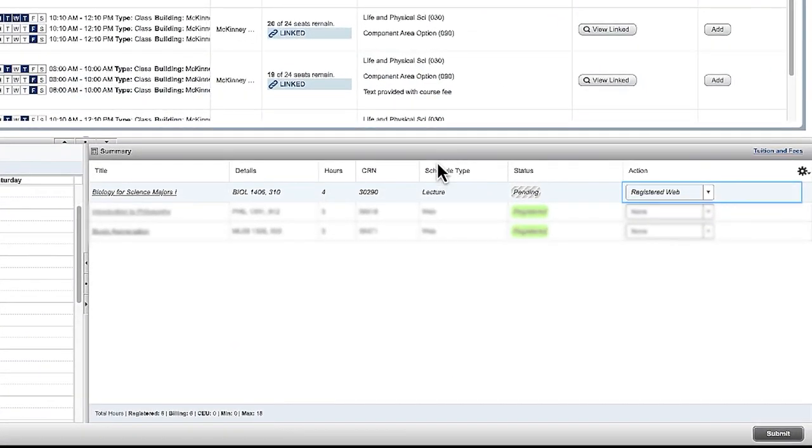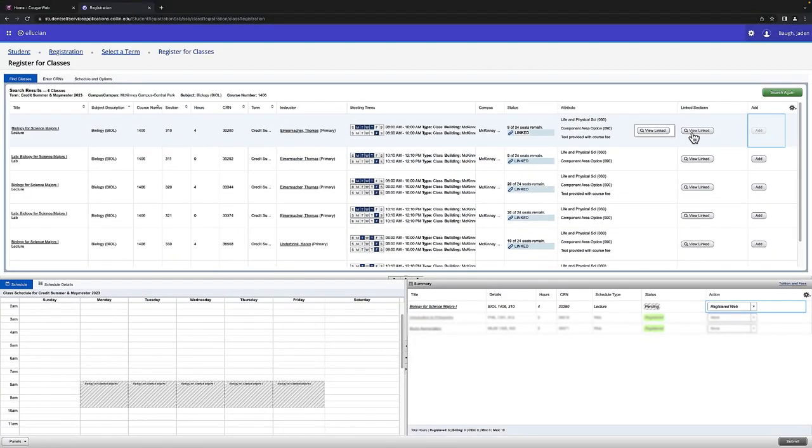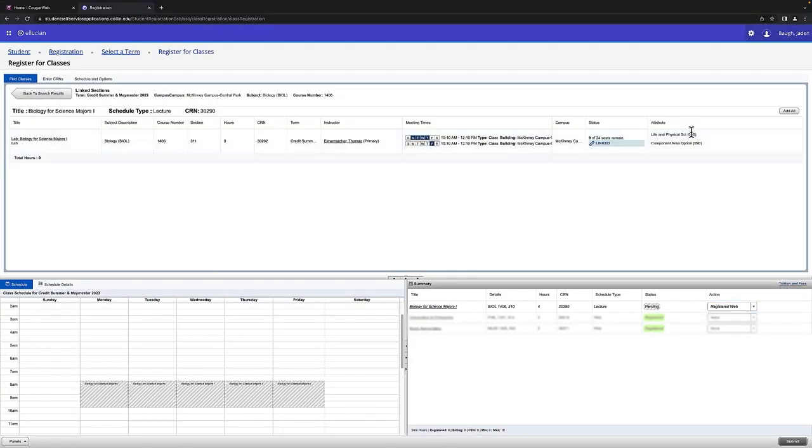After you've found your lecture, you're going to want to find your lab. Click View Linked in the same box you found your lecture and you'll see your lab options.